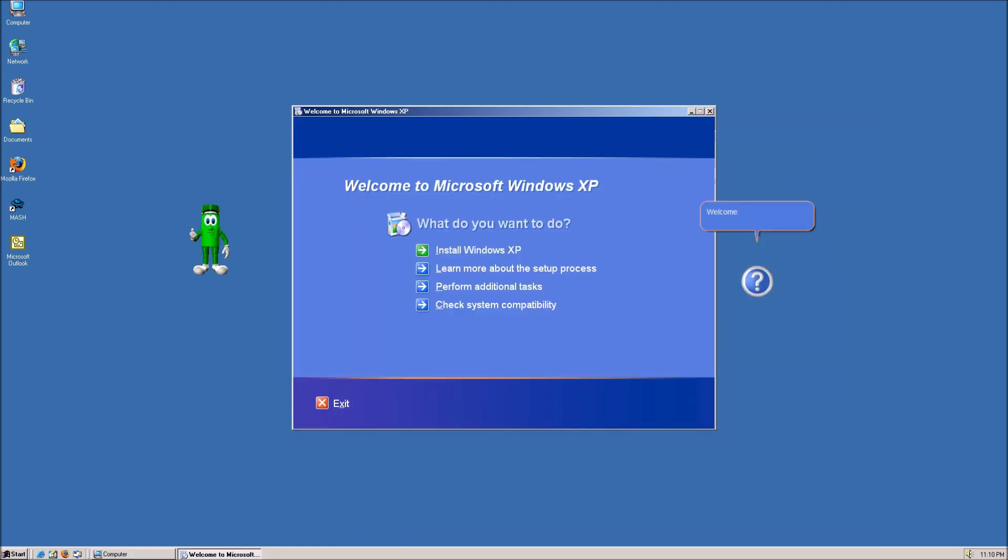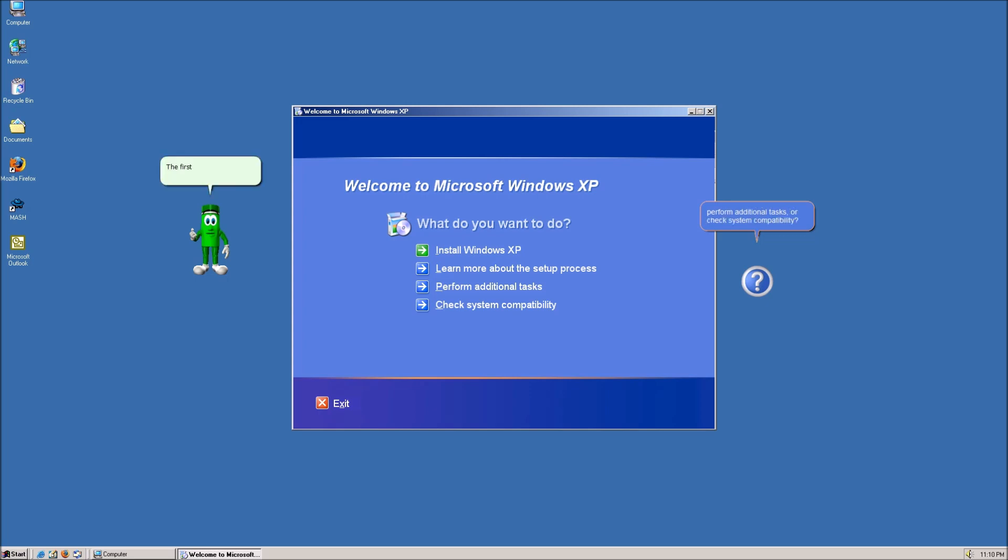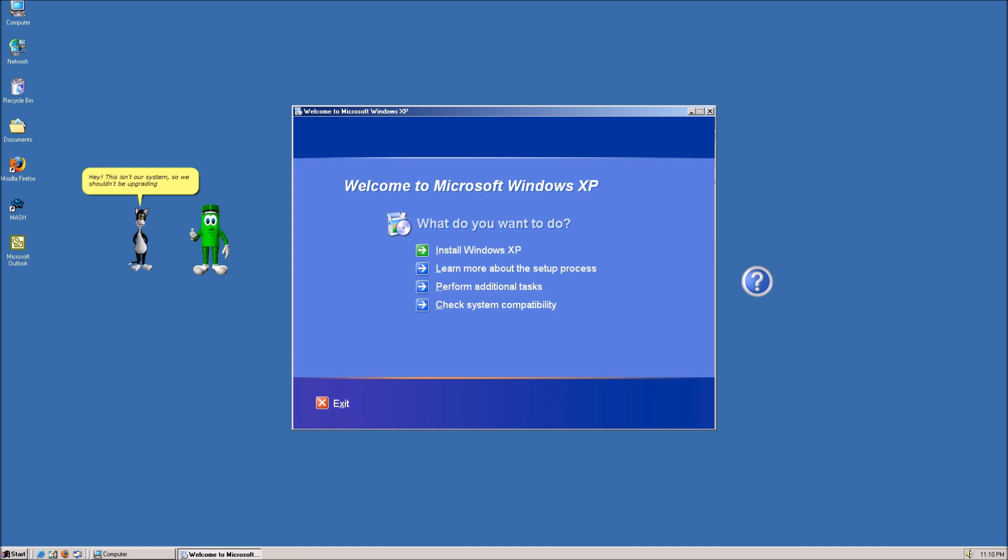Welcome to the Windows XP setup. Would you like to install Windows XP, learn more about the setup process, perform additional tasks, or check system compatibility? The first one, please. Not a problem. Hey. This isn't our system, so we shouldn't be upgrading or downgrading anything. This is the VM owners.